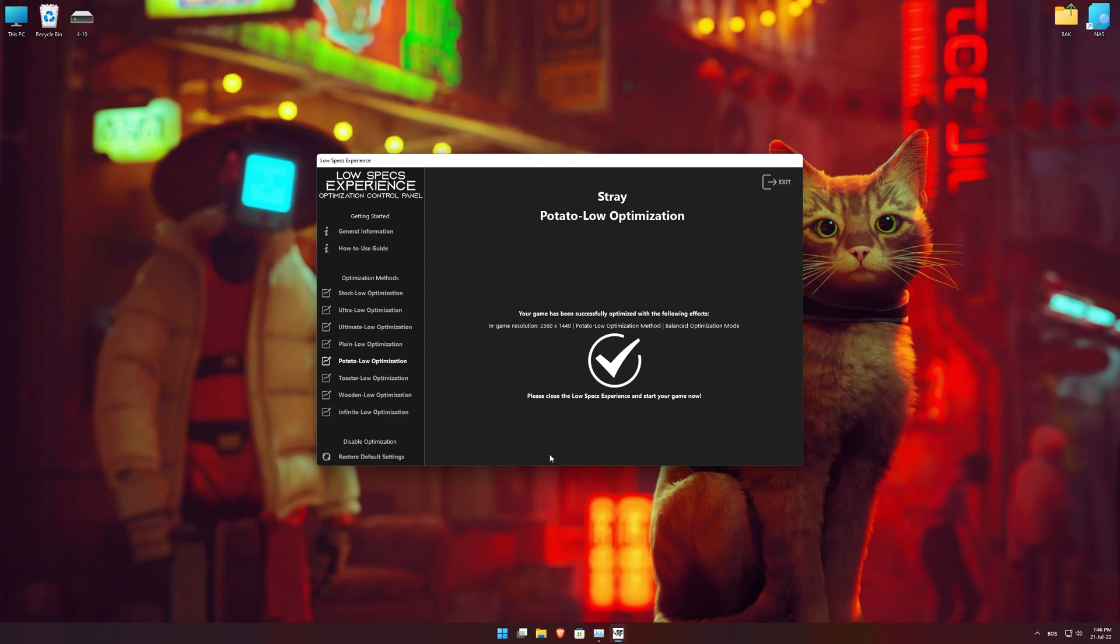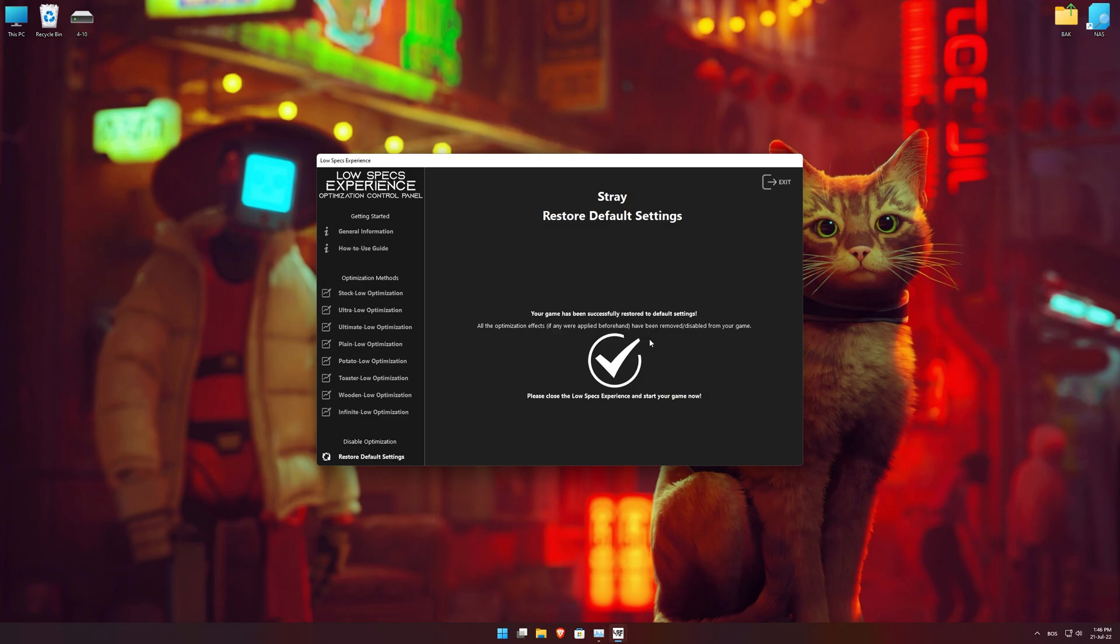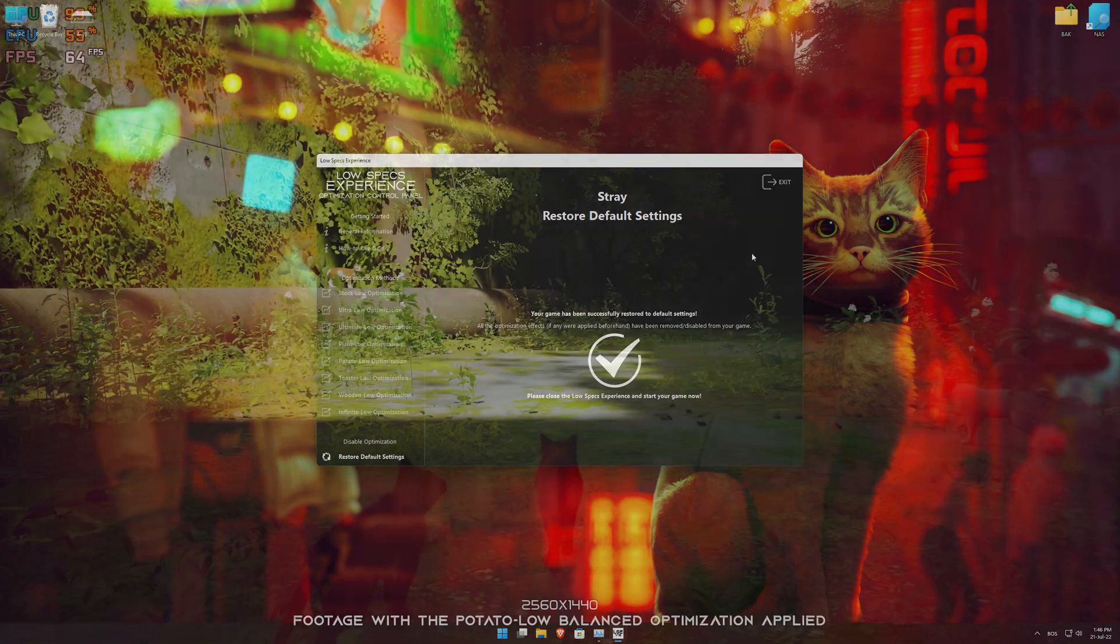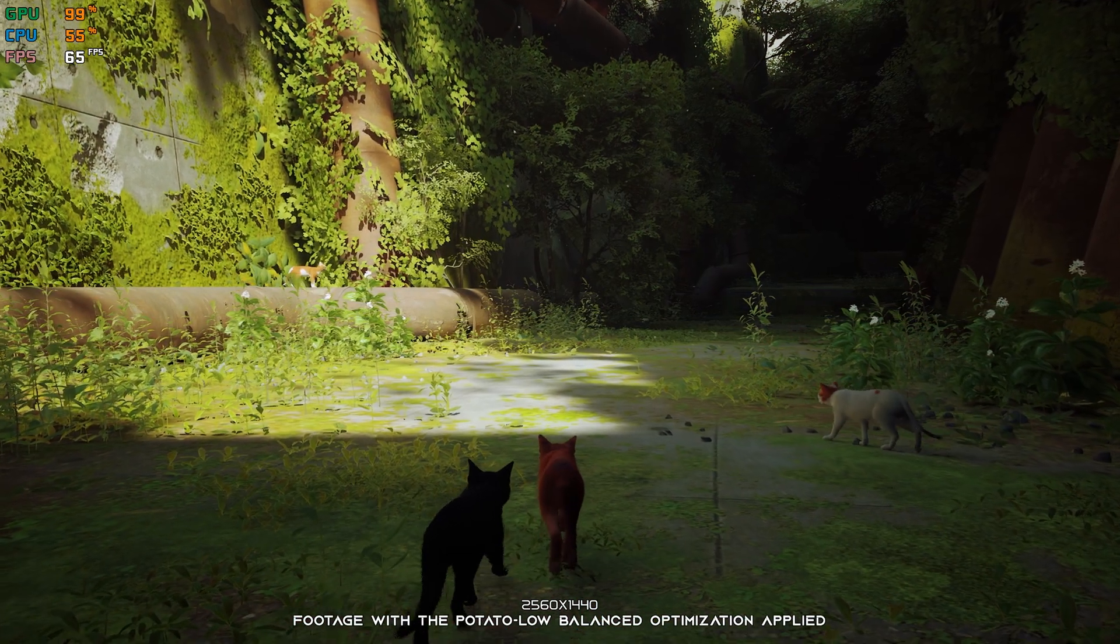Also, if you are not satisfied with what you see, you can always restore your game to default settings by choosing the Restore Default option.